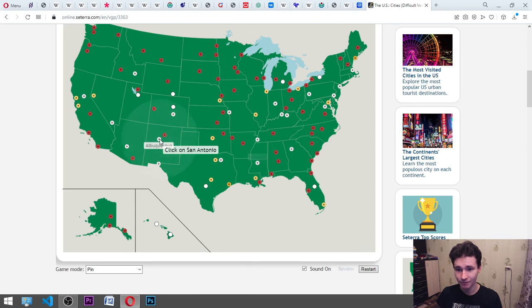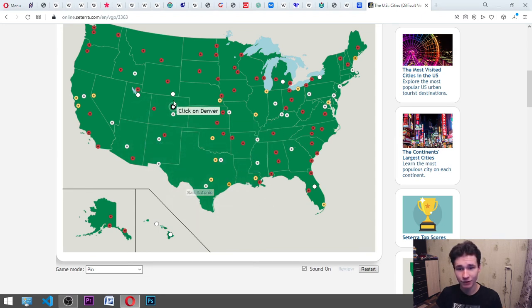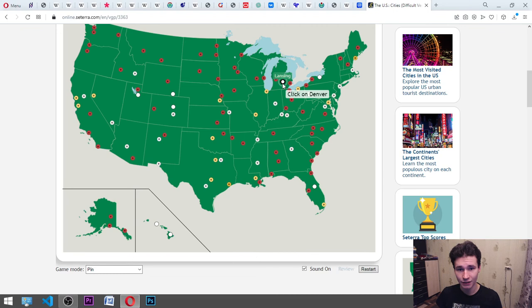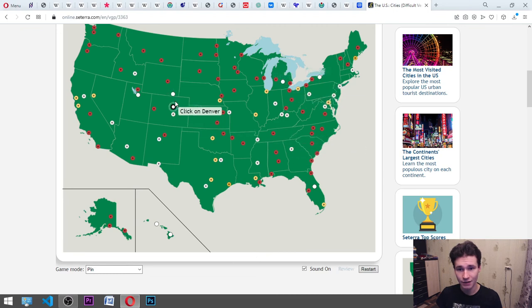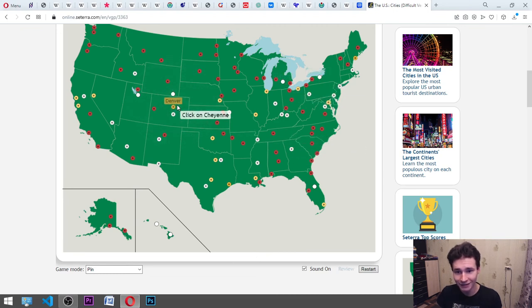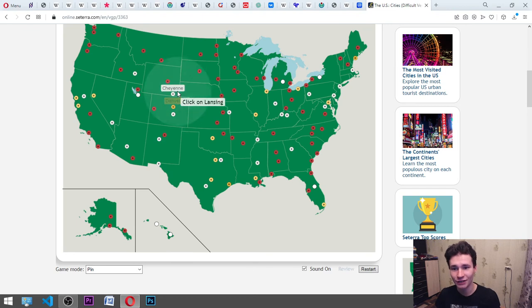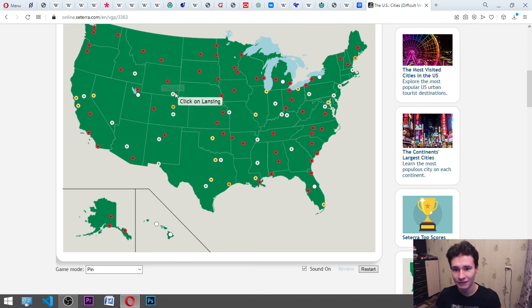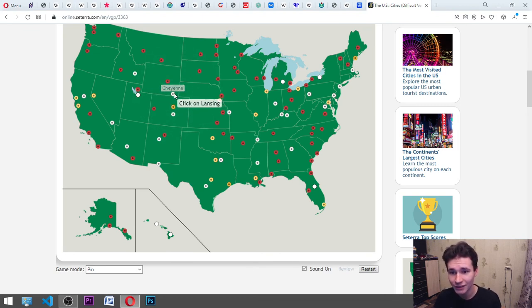San Antonio. It's here. Denver. It's here. Here. Yes. Cheyenne. Lansing. Okay. What's the name? Cheyenne. It's maybe here.